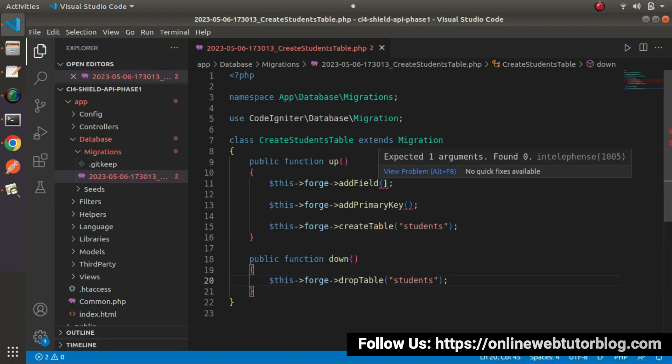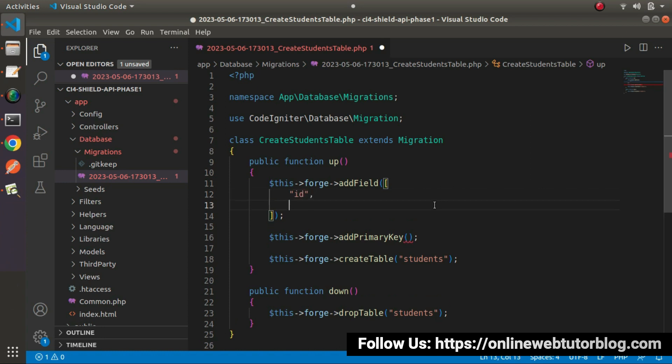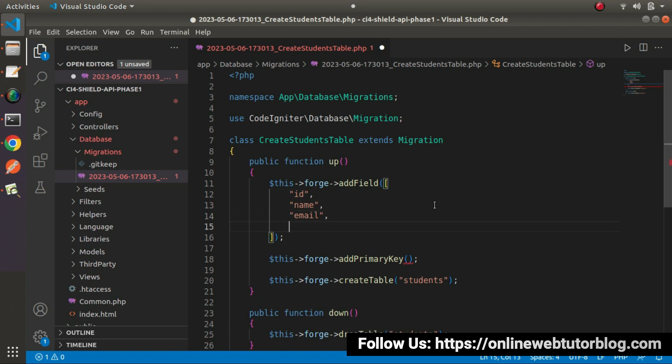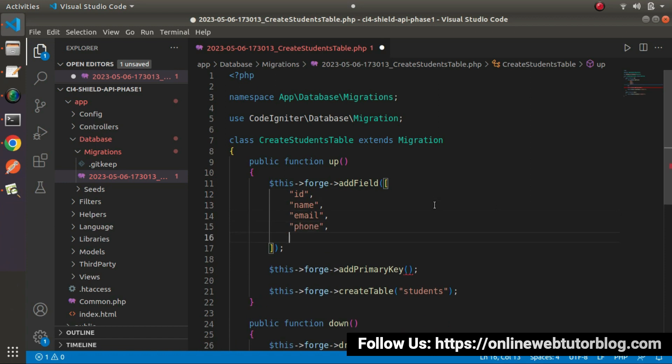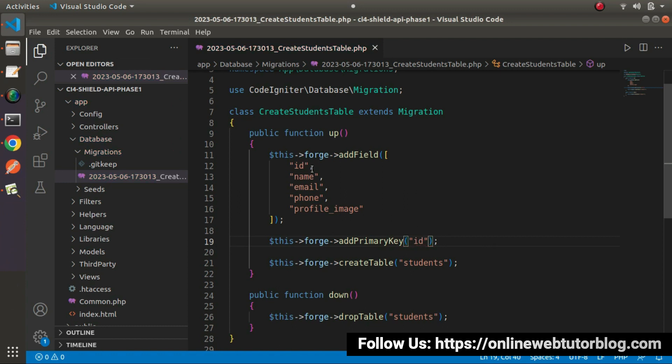Go to addField, pass an array and inside this array we need to write our column names and their properties. It will be id, name, email, phone number and profile image. These are the columns we want inside our students table and obviously we want to make it as a primary key.